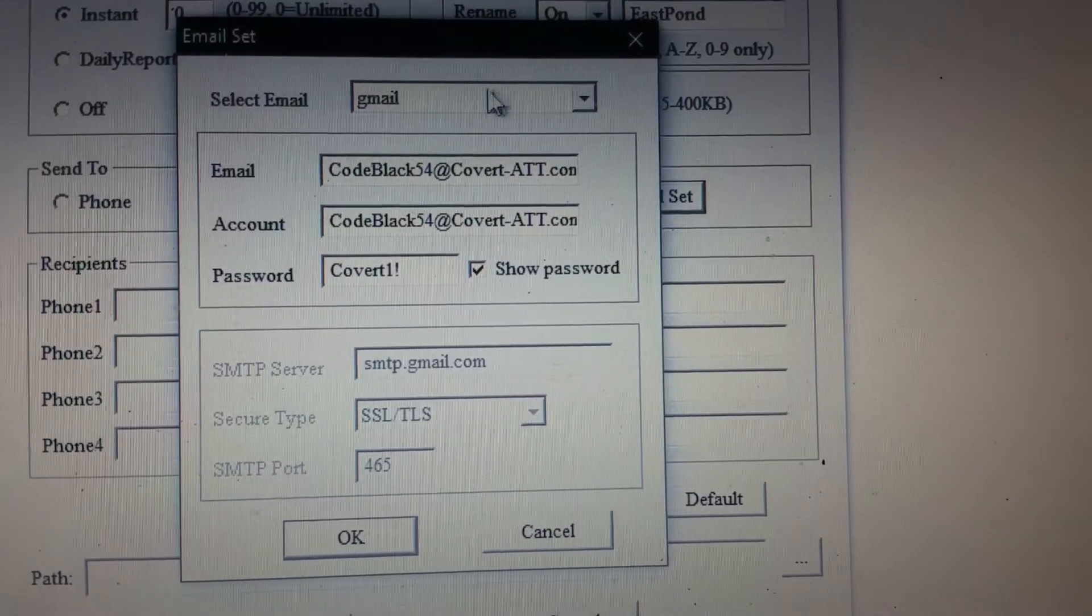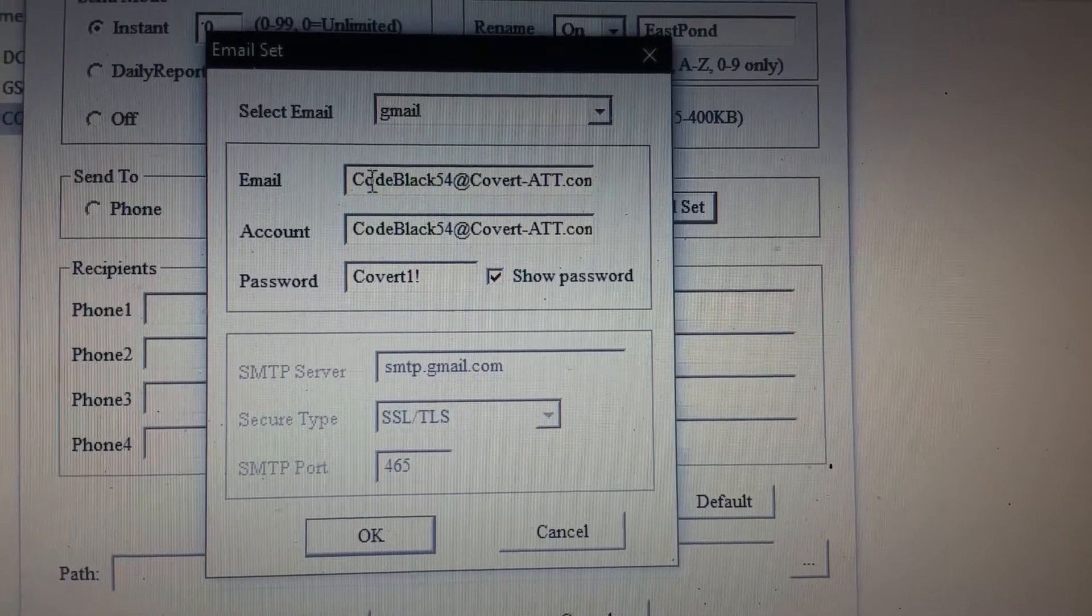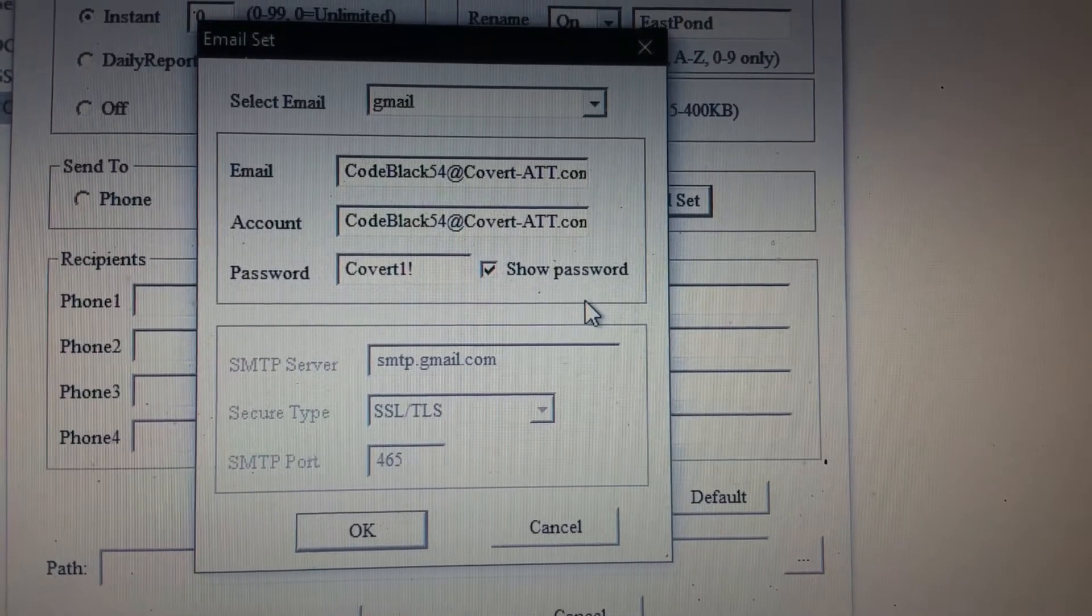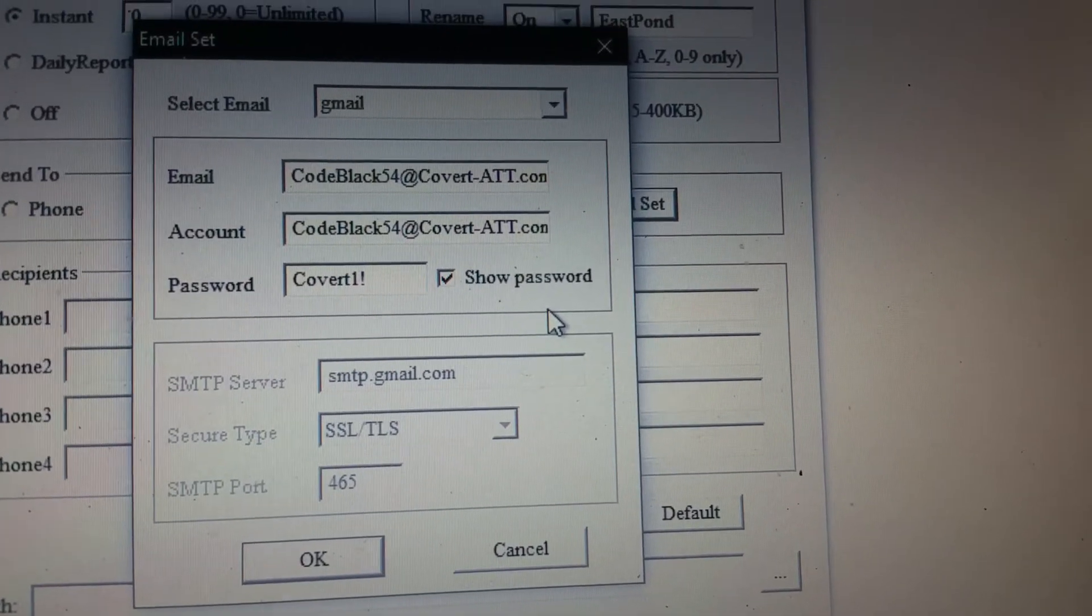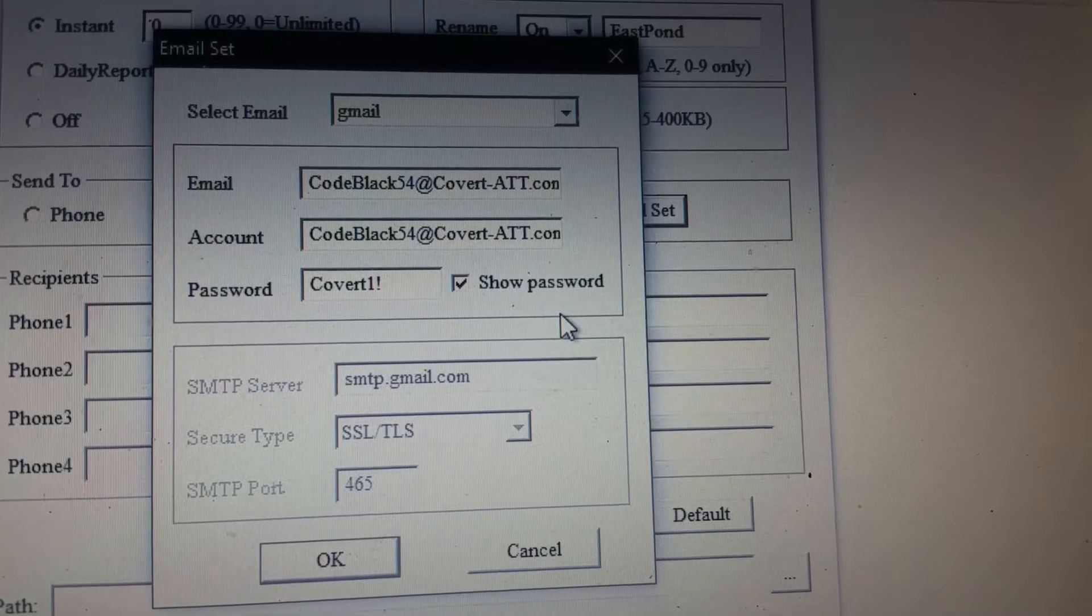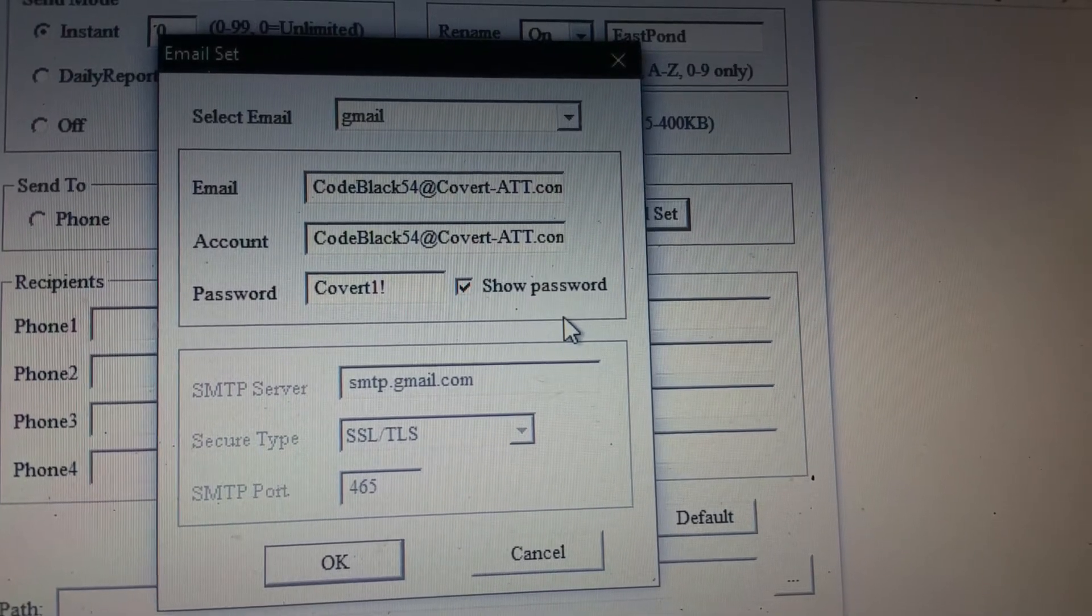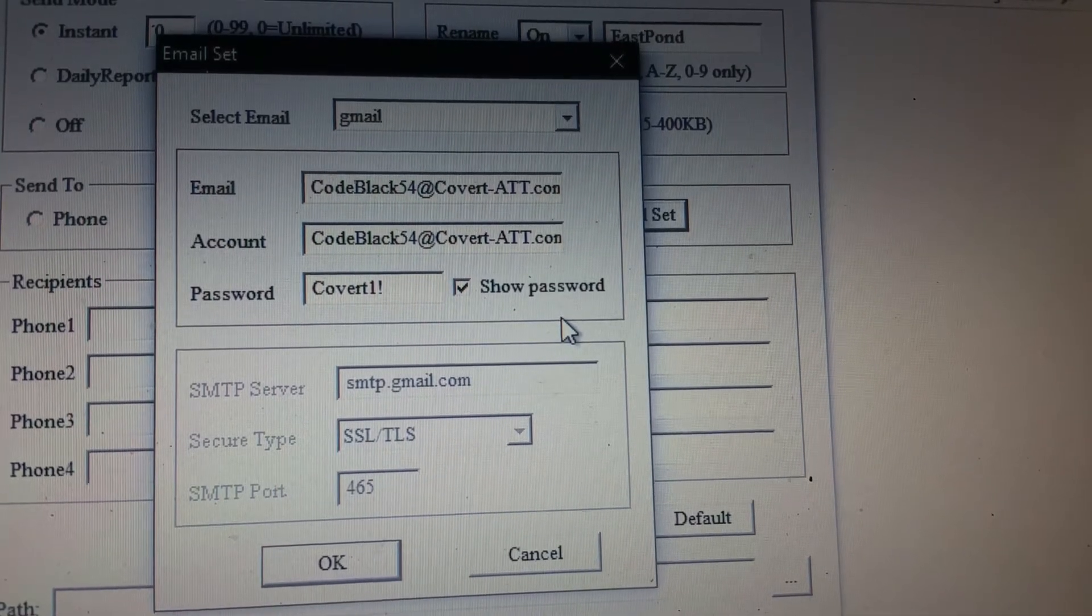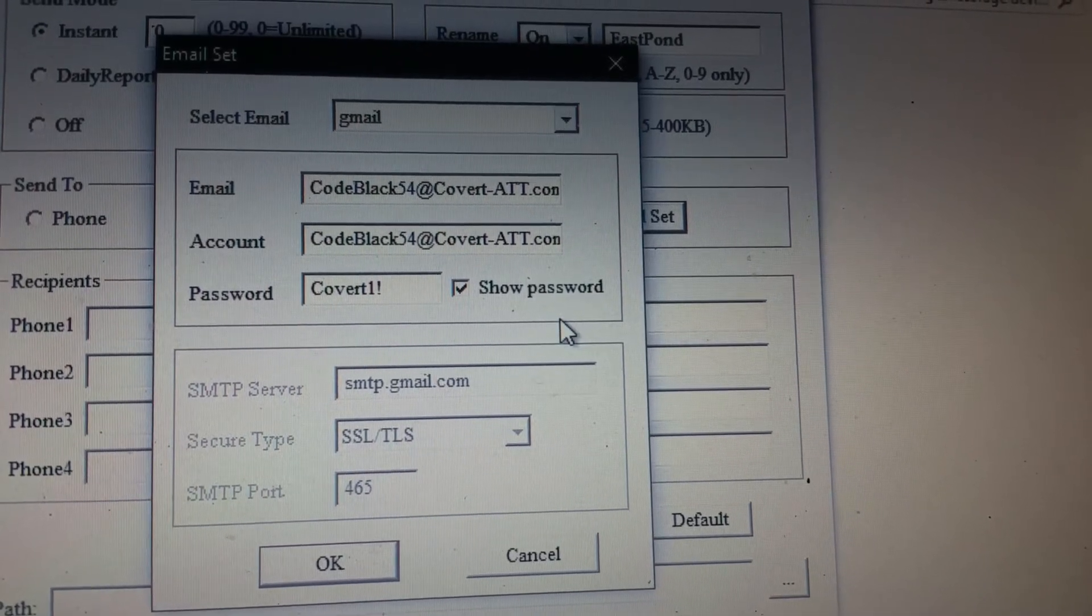They use a Gmail server. That is their username and password they gave me to input. You can use that if you want. But you'll be forewarned here and now by me. They are retaining a copy of all your information. Repeat. Covert is retaining a copy of all your information. It automatically copies everything that's sent from your camera to the sent file on that email account.